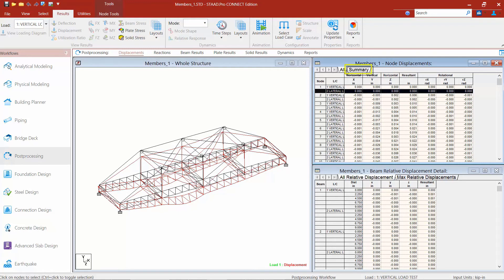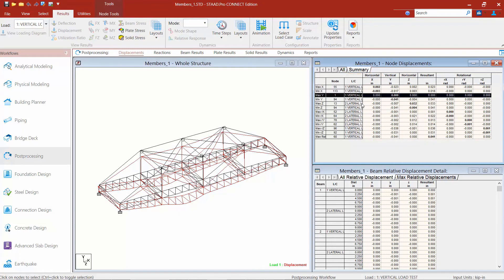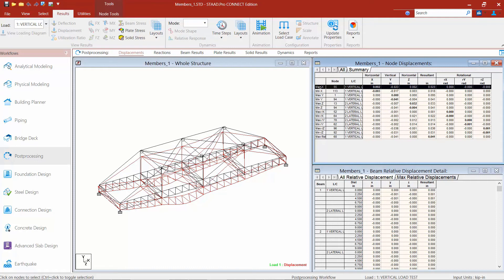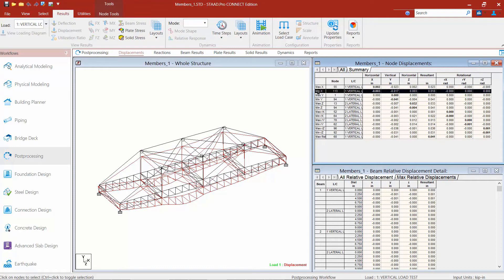You can also go to a summary table to find out which nodes give your worst-case scenario — a helpful area to see where your maximum and minimum X displacement is occurring and for which load case.